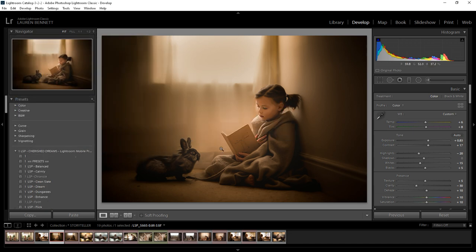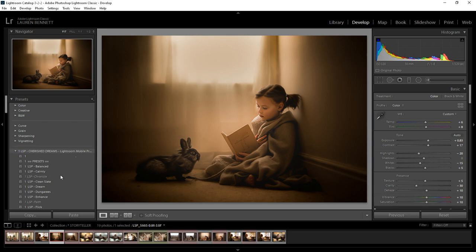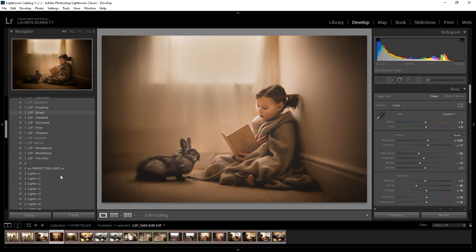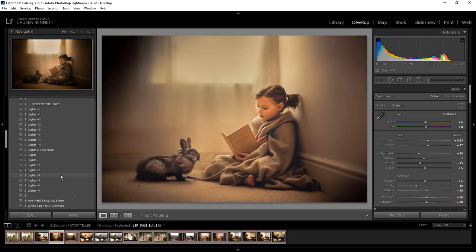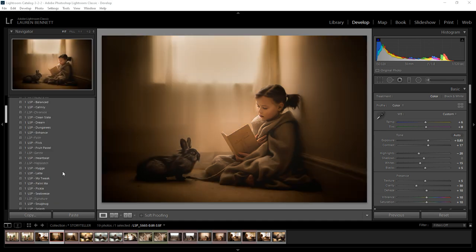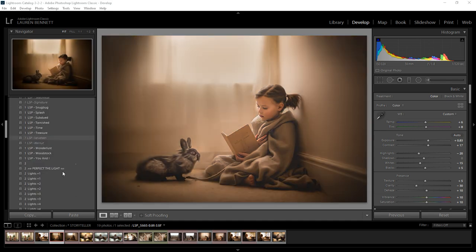Lightroom will go through the zip file and find any presets. So here they are, this is the LSP Cherish Dreams Lightroom preset collection. And they will stay in Lightroom for you to use whenever you like.